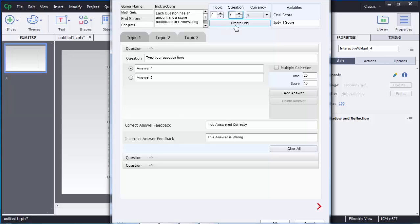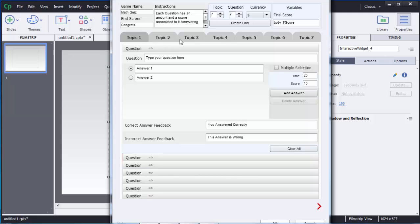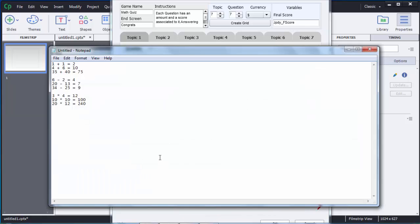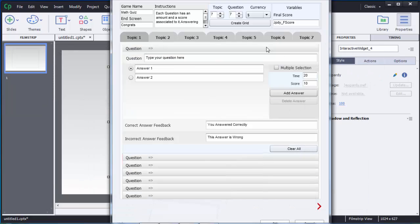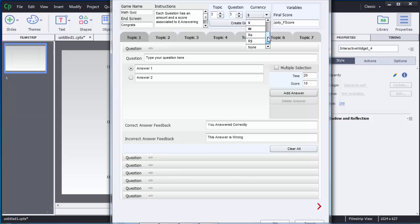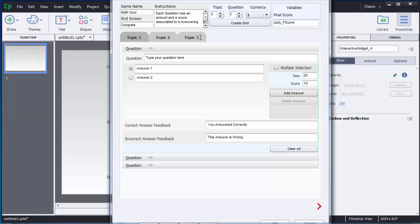You can add up to seven topics or seven columns, and similarly a maximum of seven questions. After setting that, click Create Grid and the grid will be created — you can see seven topics with seven questions each. I have nine questions total, so I am going to create a 3x3 grid. There is also a Currency option where you can change the points currency; there are options like rupees, euro, and yen, but I will keep it as dollar. Click Create Grid again.